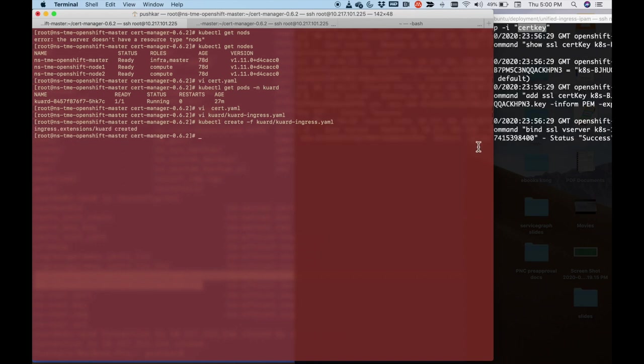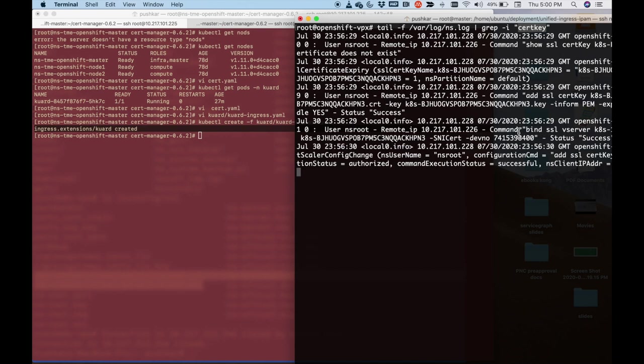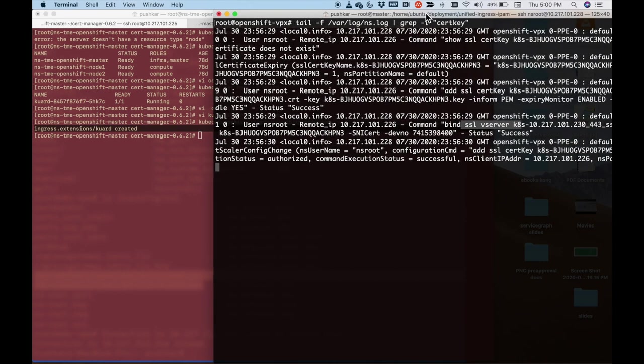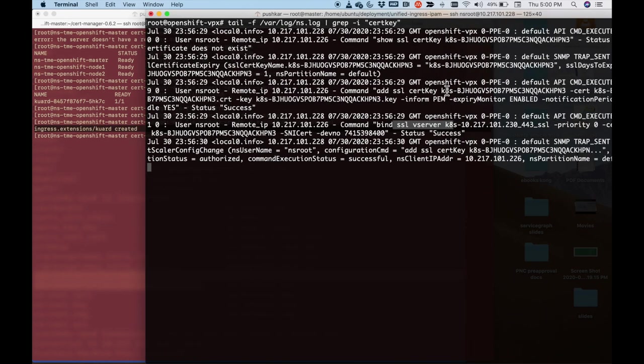So as you can see, as soon as I applied this ingress object, I could see some SSL servers being bound. Let me just show you closely and looks like there is a new certificate which was attached, which we got from Vault. So let's go ahead and try and access that application.